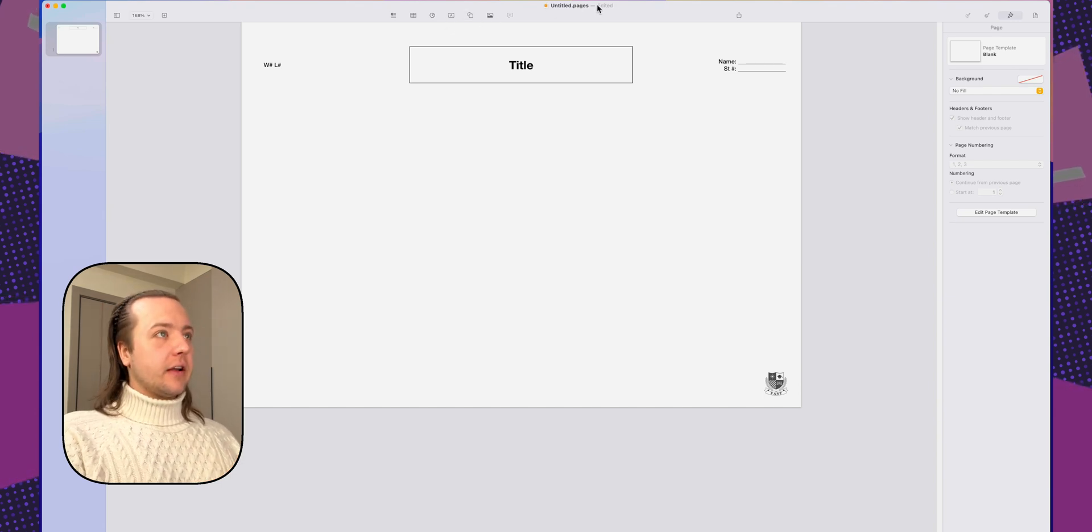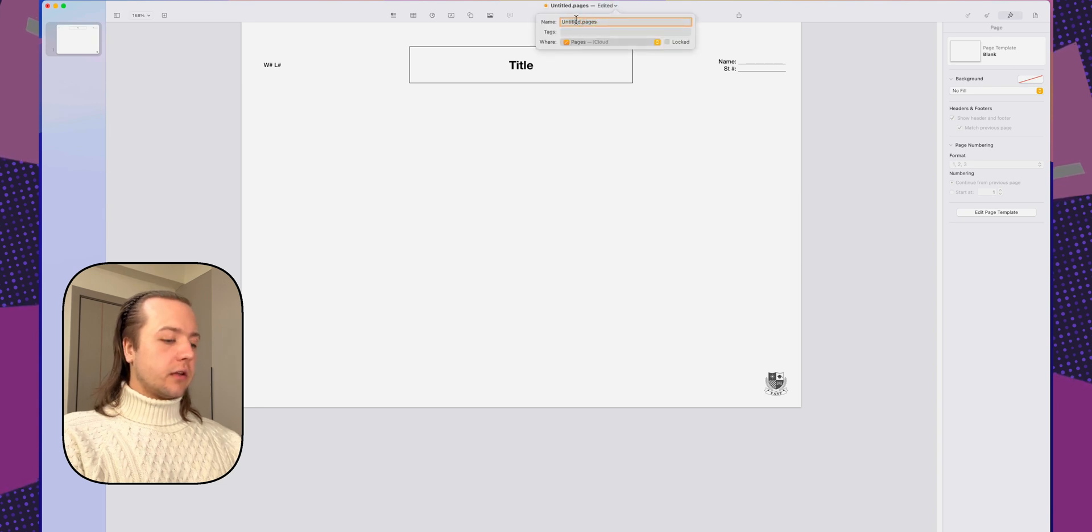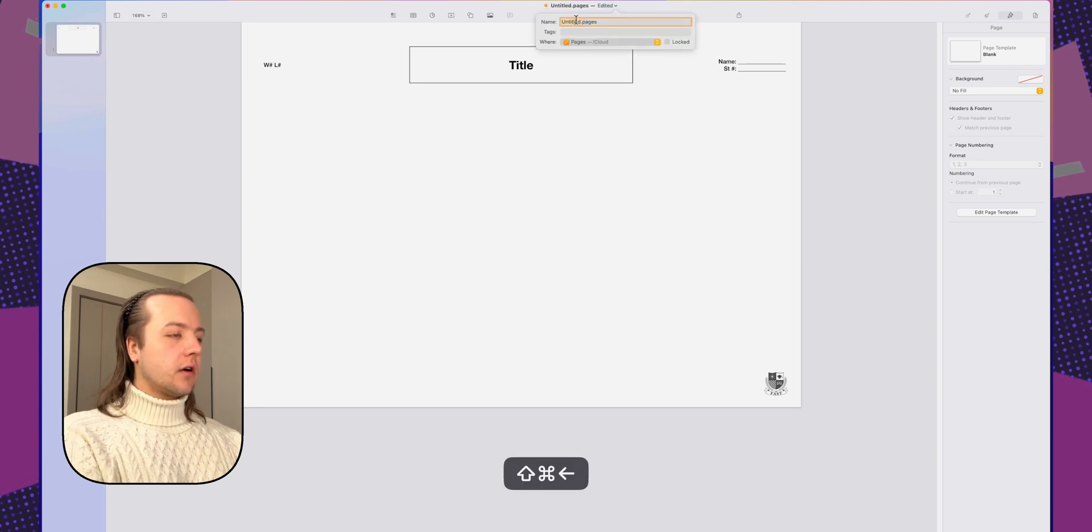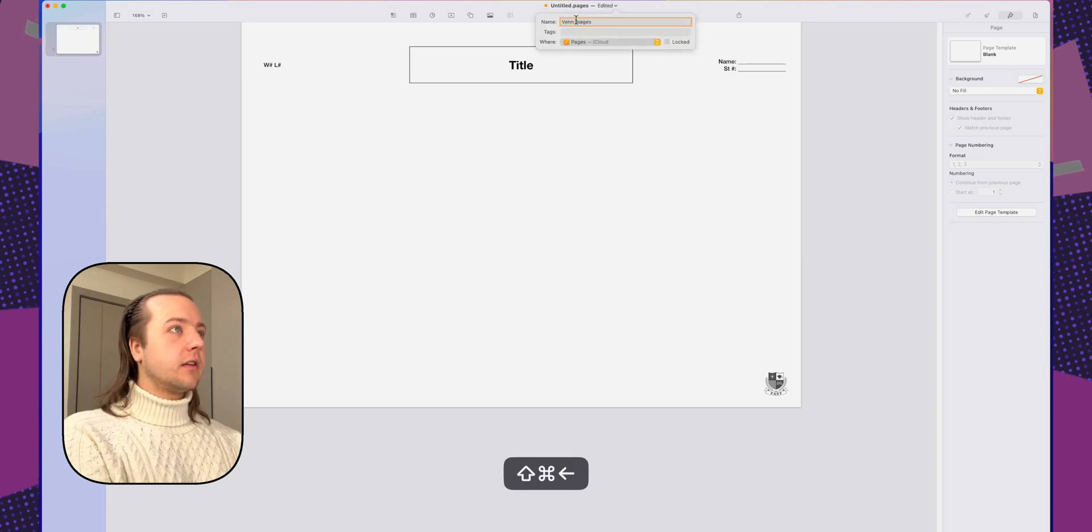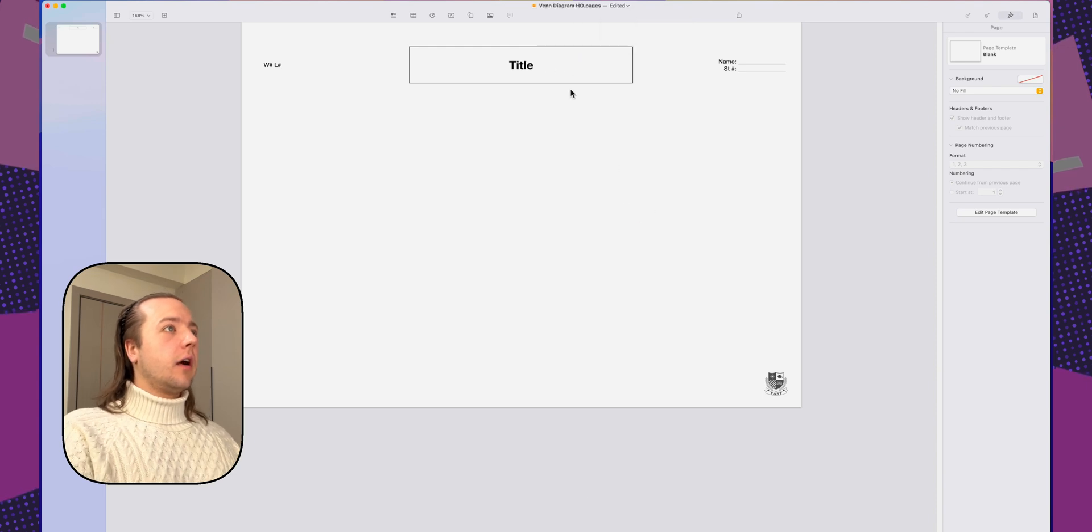Alright. Now this is going to be a Venn diagram template. While we're editing this, I'm just going to get the name real quick. So we're going to call this Venn diagram handout.